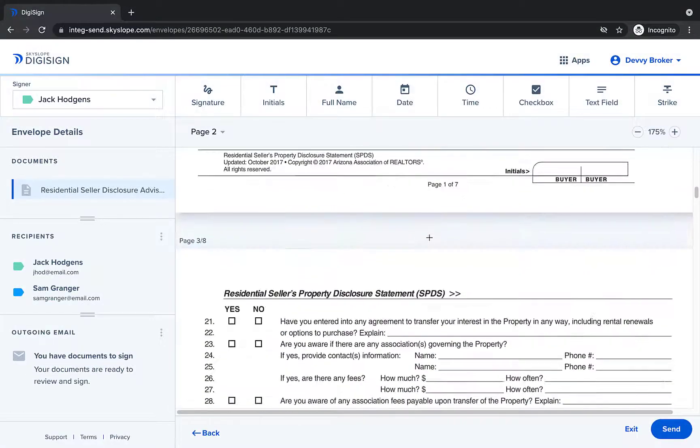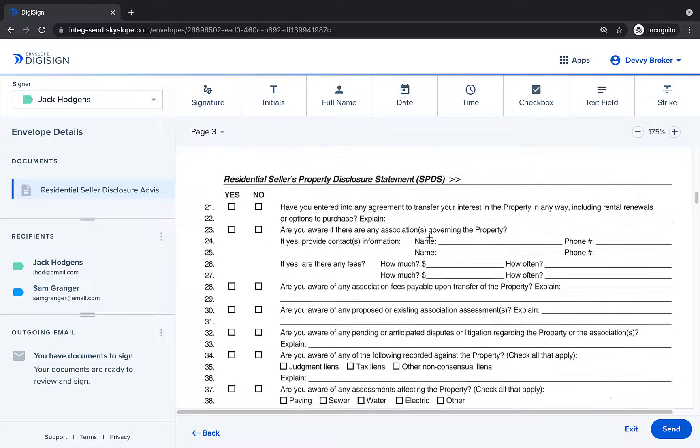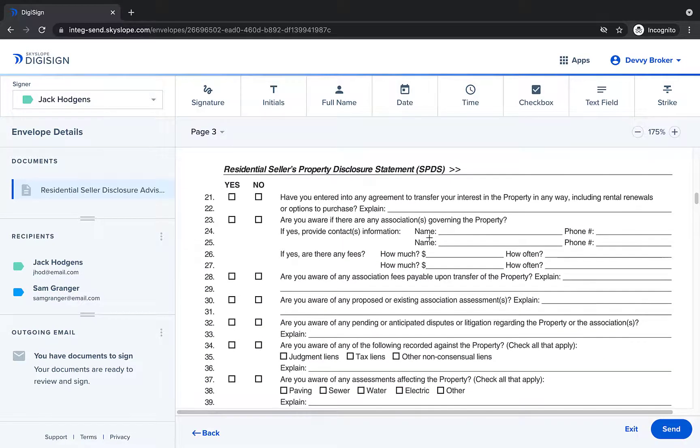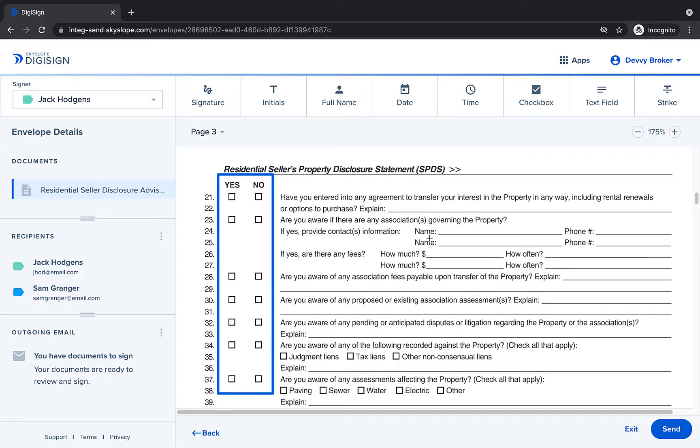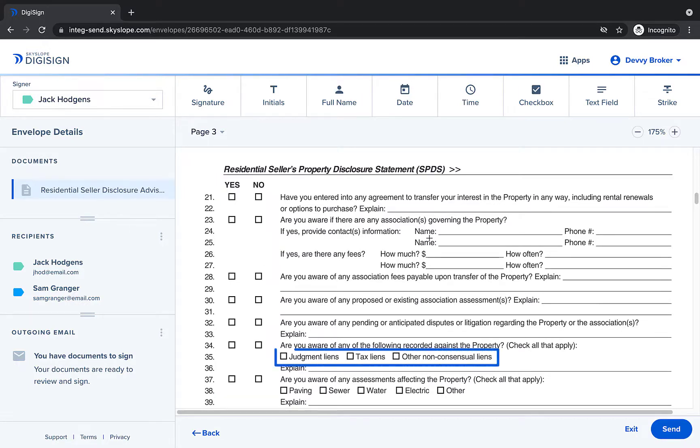Let's take a look at another section of the property disclosure to see some other checkbox options. On page 3 we have several questions that start with the standard yes no option and some that have additional options to select.